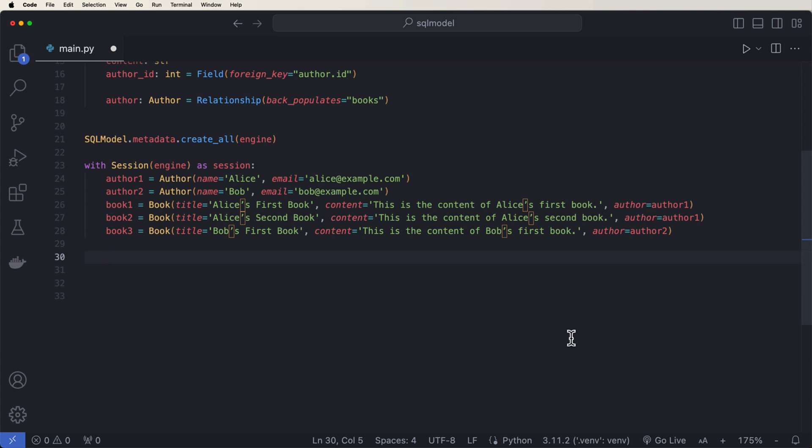All right. And what we can see here is that we have our two authors and three books. Now to be able to add them to our session, to be able to add them to our database,